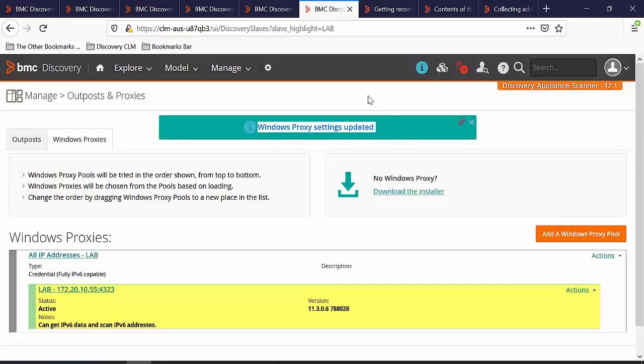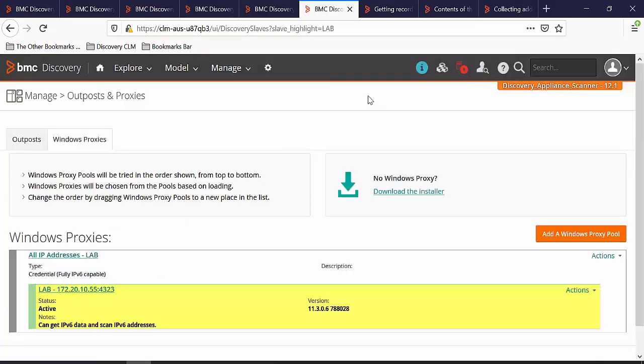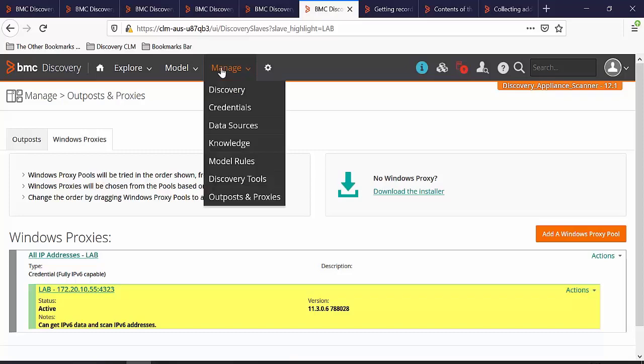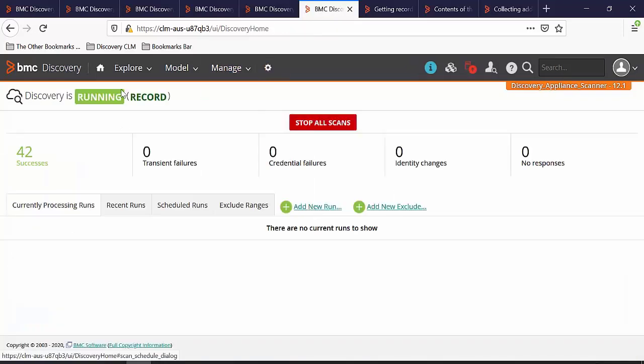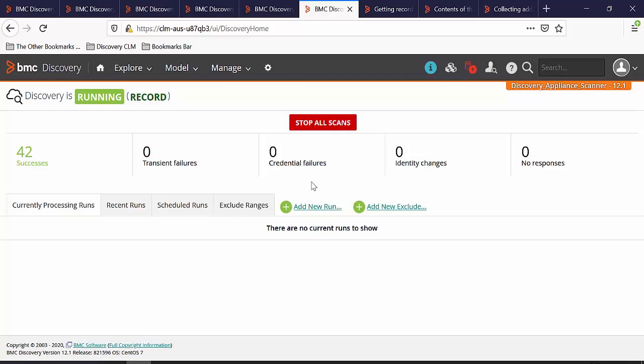Once the setting is updated, we can start our discovery run. Let's go to Manage and Discovery. Here you can see that the discovery is now running in record mode. Click on add new run.